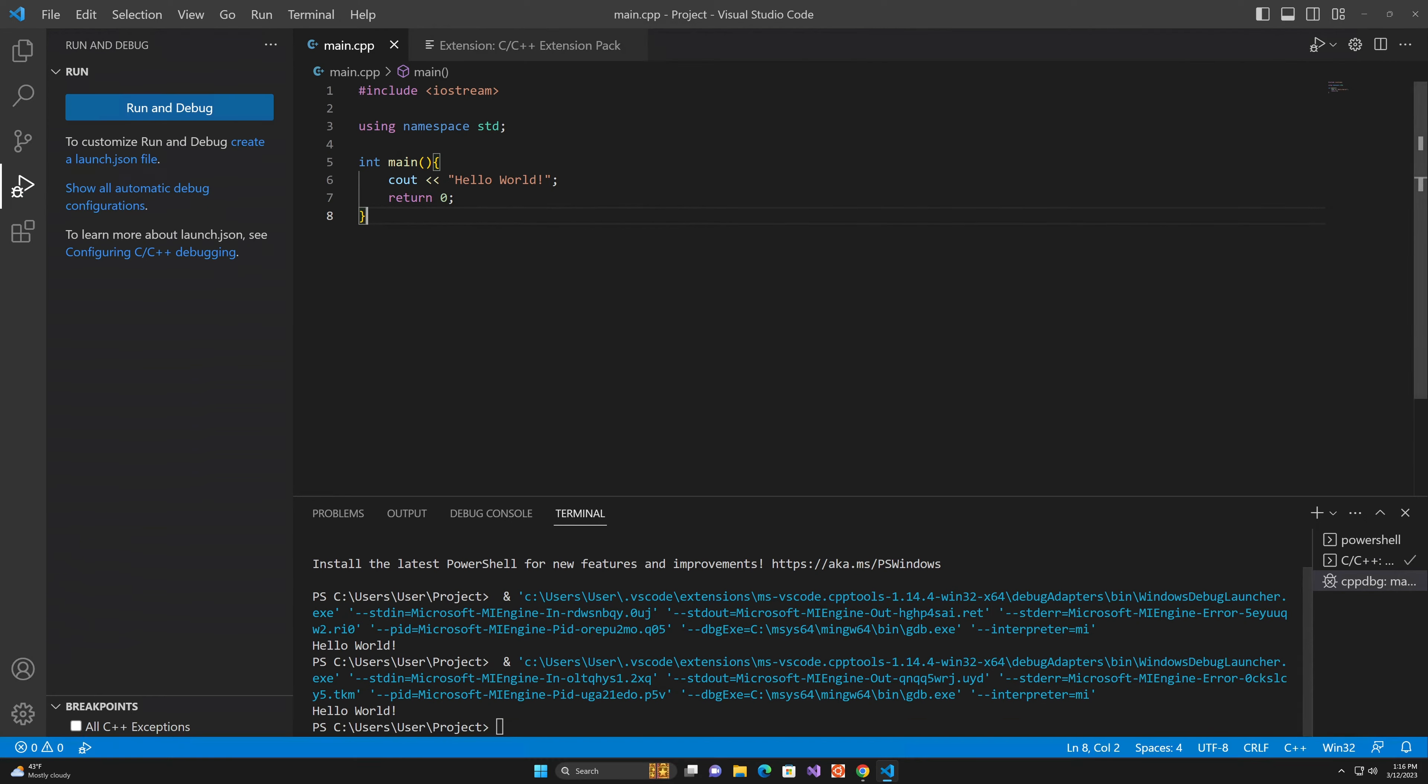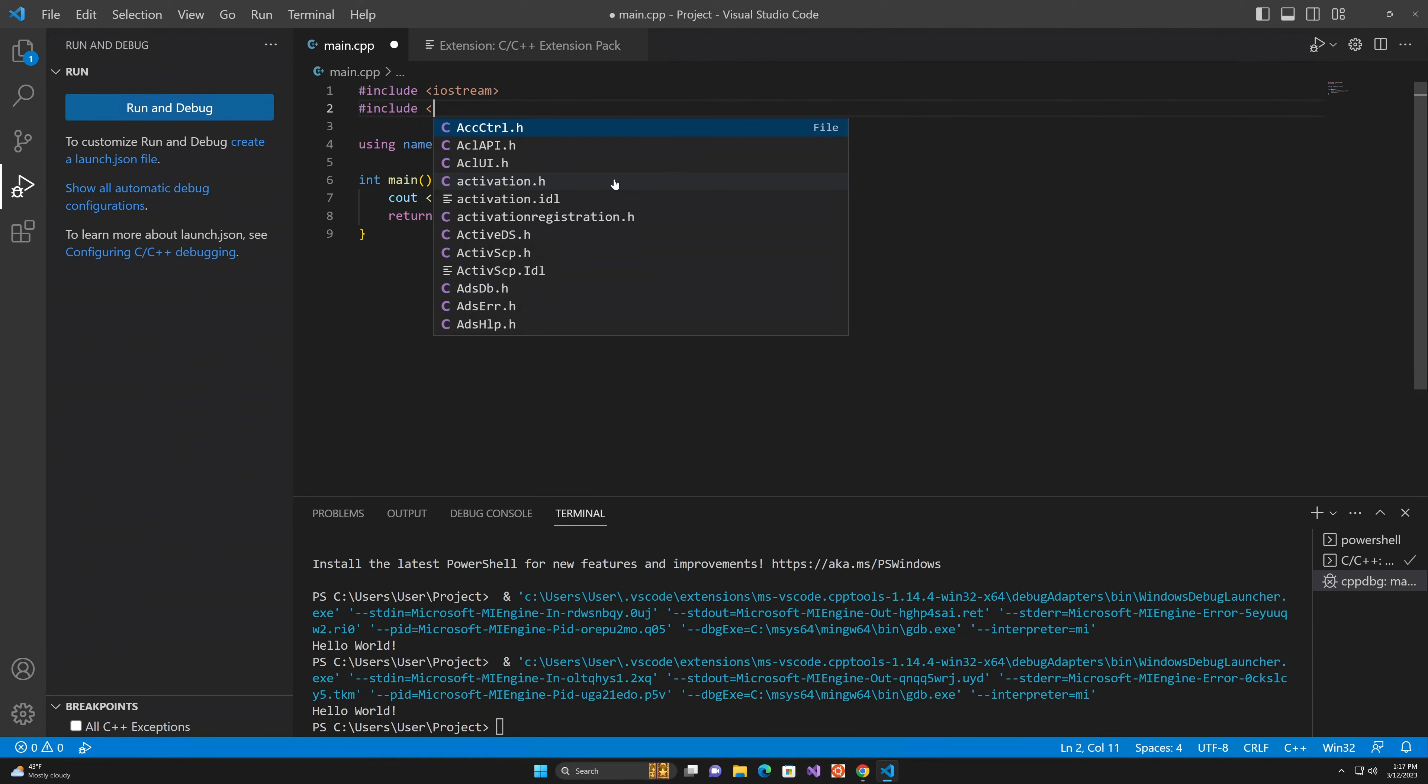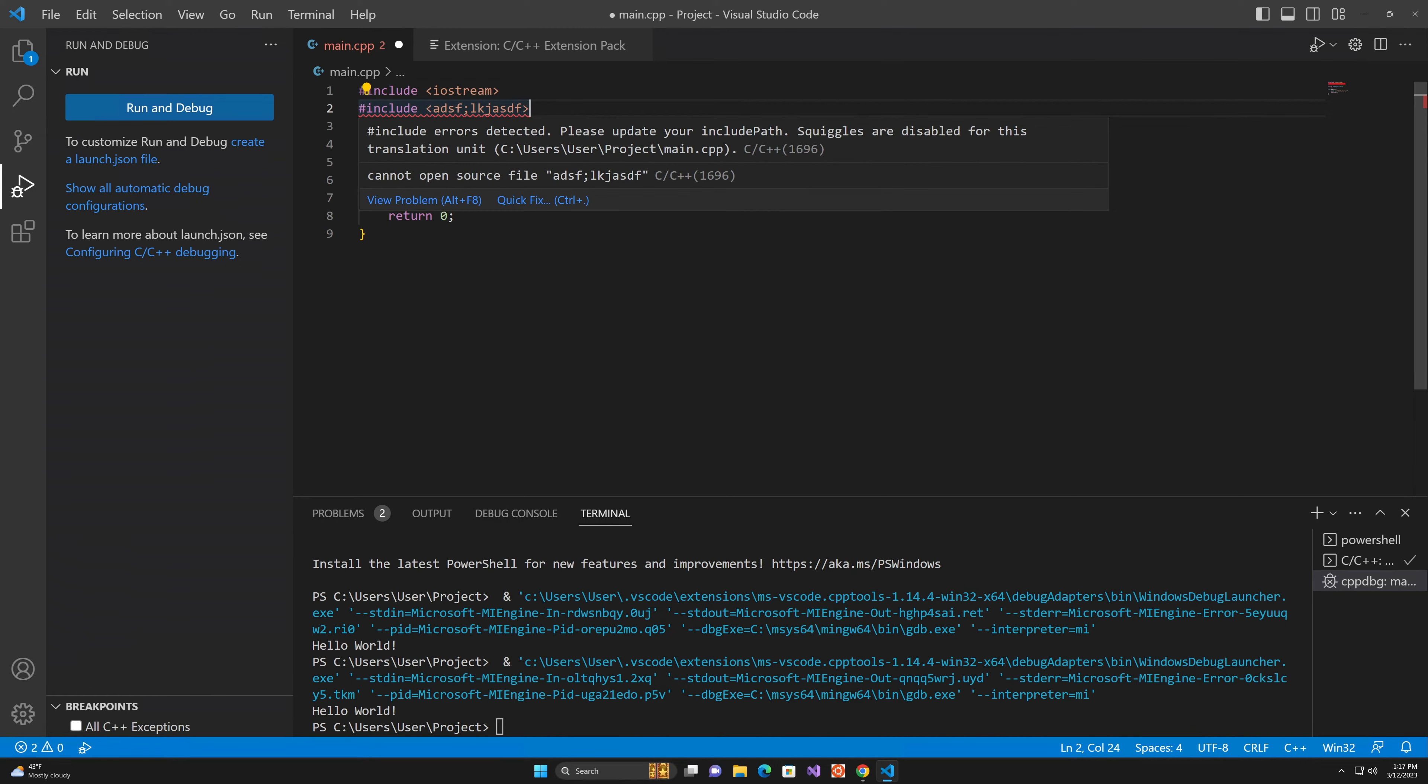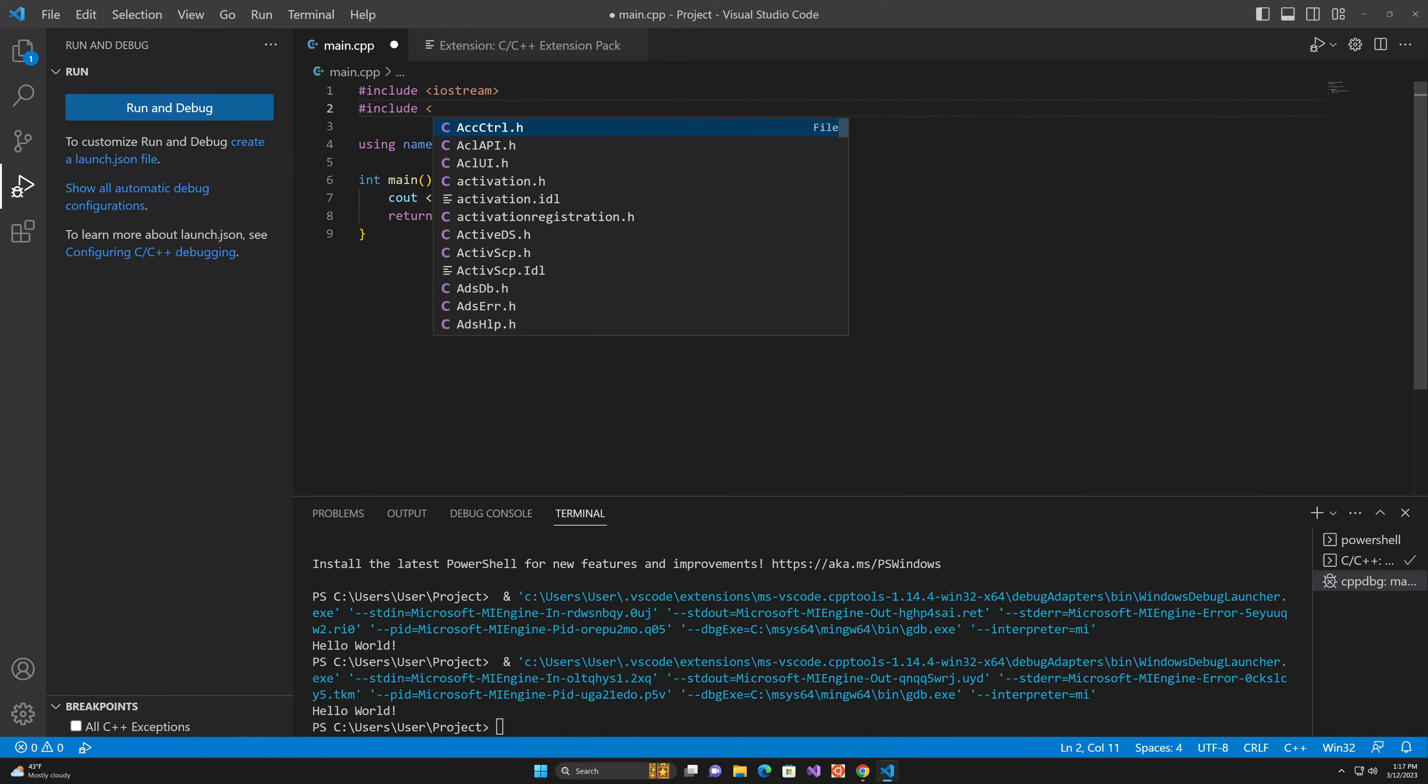We've demonstrated that autocomplete is working. Let's see if some basic error checking is working. We're just going to try to include something that doesn't exist. And you can see that it's underlining it with an error because this library is not on the path because it doesn't exist. We can see that the autocomplete is working here.